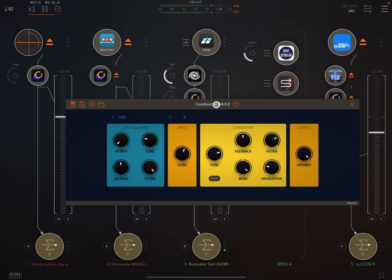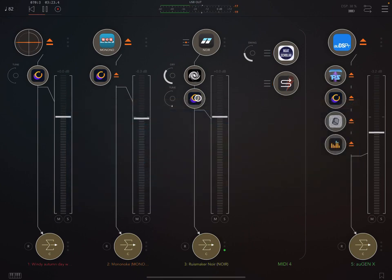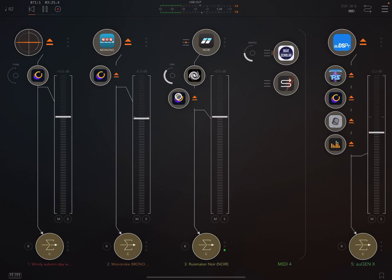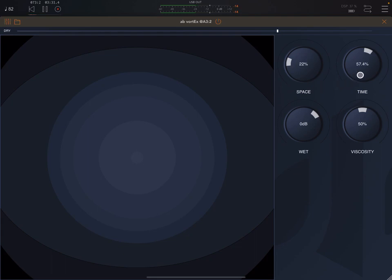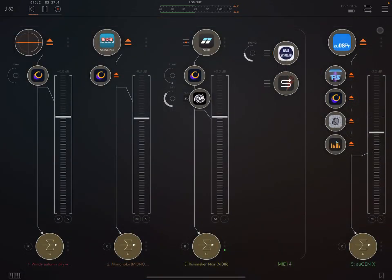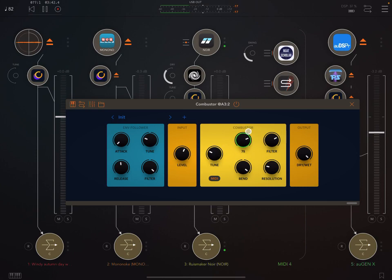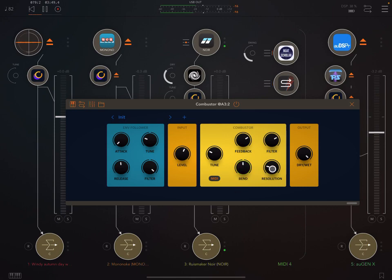Now, what can be really cool, actually, also, is to put a reverb before it. Or play around with putting it after. Yeah, I often like it before it. Bring down the resolution for more of that decimator effect.